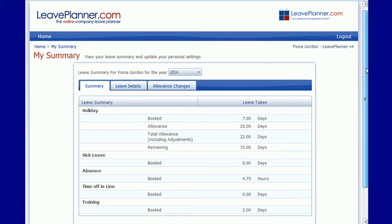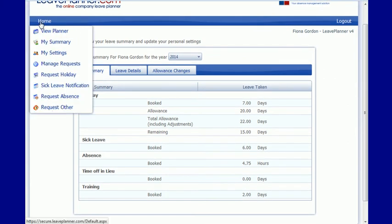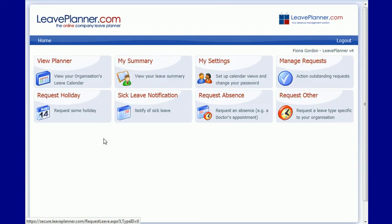So that's the My Summary page, and if we go back to the home page, we can look at the next icon as well.